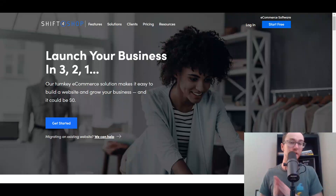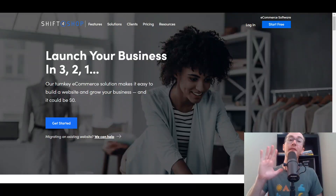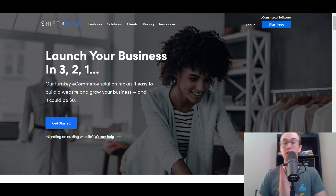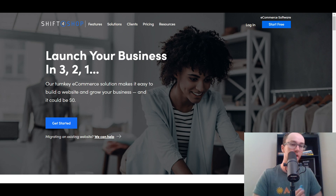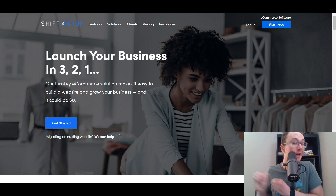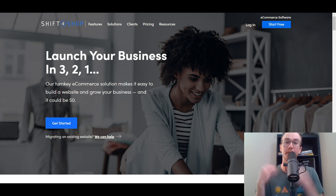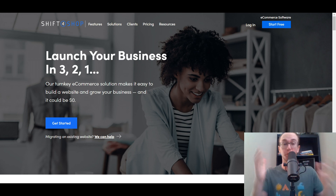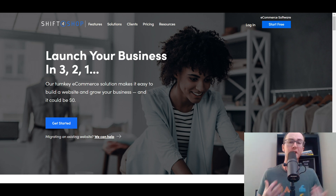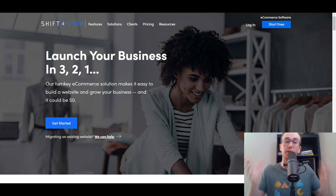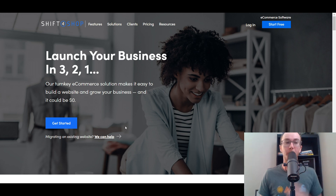Hey, what is up guys? It's Brendan here and today we're going to be taking a look at the five best Shift for Shop dropshipping apps that are available on the Shift for Shop e-commerce platform. Now if you're brand new to e-commerce and getting started with Shift for Shop, you may be a little bit hard pressed to find dropshipping apps that are available and have integrations for Shift for Shop. So that's what we're going to be breaking down here in today's video. These dropshipping apps are listed in no particular order.